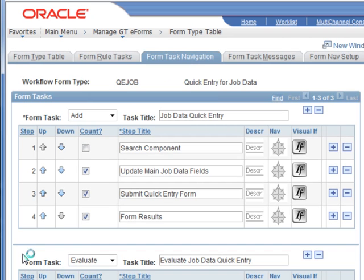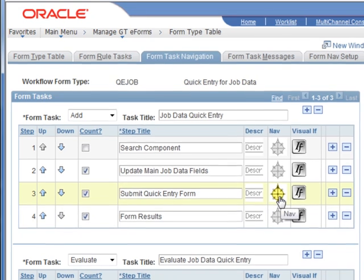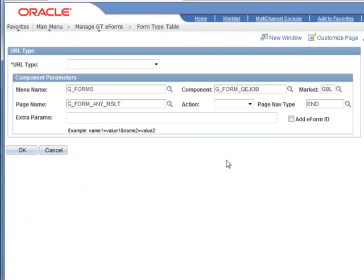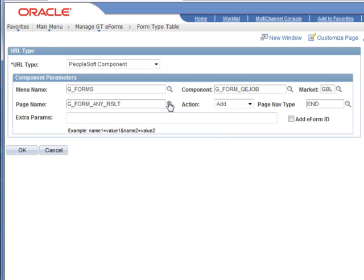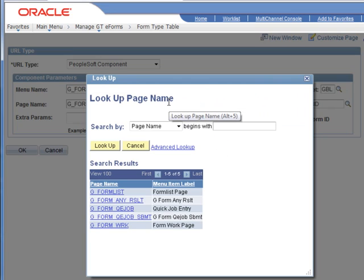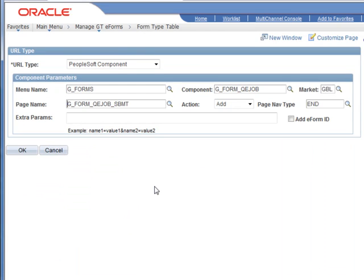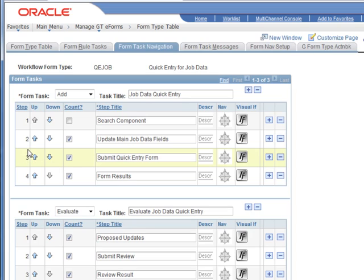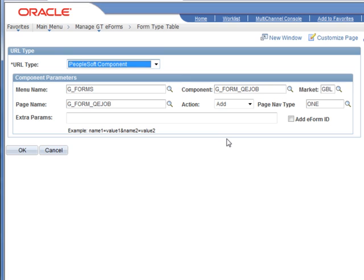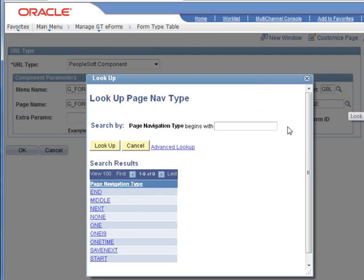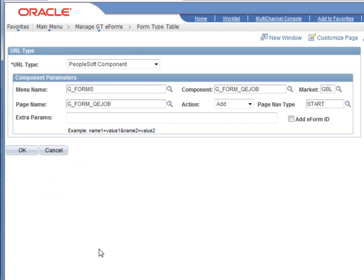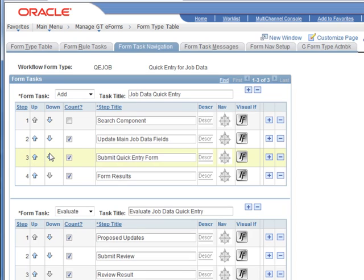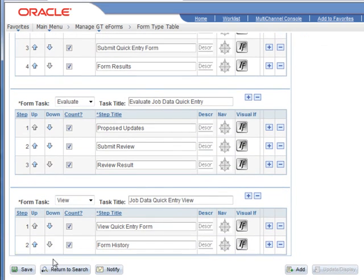So we've entered that. Now we just need to tell it which page off of the component to actually use. We're going to point to our quick entry job submit page and we're going to leave the page navigation at end. End means that we'll see the submit button. We no longer want to see the submit button on this page so we'll change this one to start, so that we'll show the button configuration that we're interested in for when we're starting the solution. And now we've got four steps, three pages and one search dialog page.